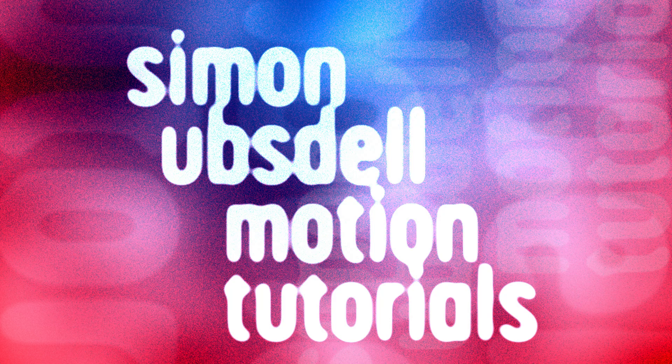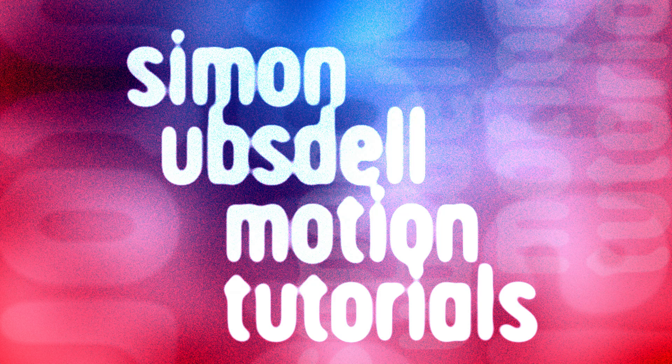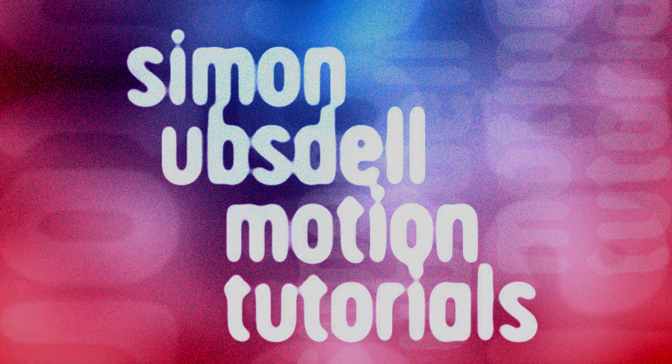Hi, this is Simon Obstel and welcome to another tutorial for Apple Motion. This is going to be a technical look at the coordinate system used by filters and generators and why it's important to understand it. So let's get going.